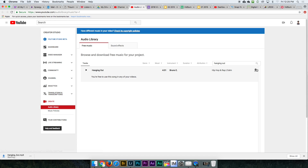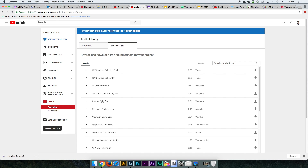I want that track, and I'm going to click the download button right here. Just click the download button to download the track and it downloads. You can also do the same thing with sound effects by clicking on the Sound Effects tab.